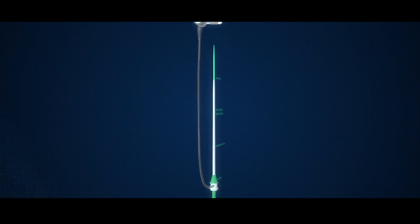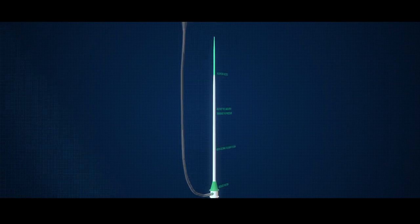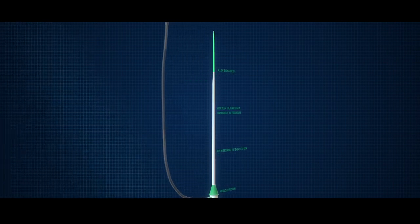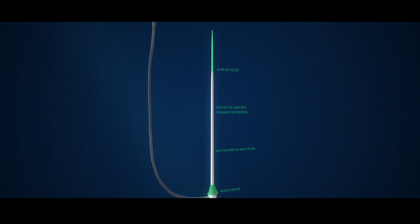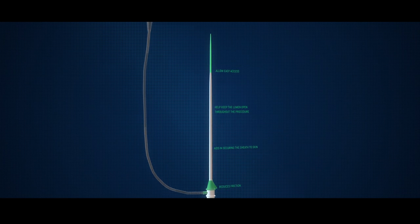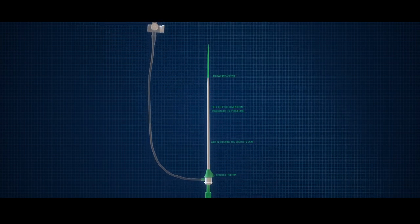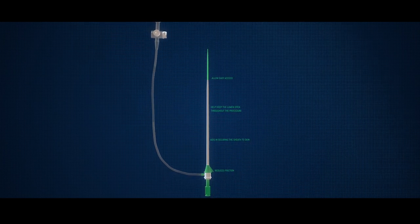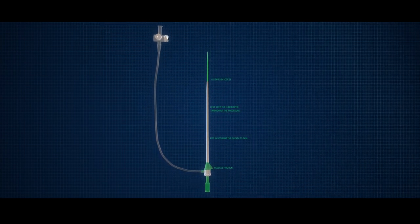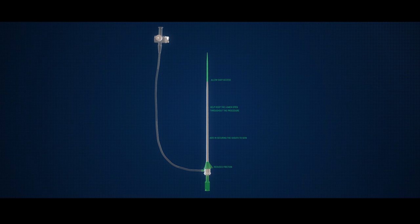Transintro Introducer Sheets. Transintro is one of the best introducer sheets available in the market. It has been designed keeping its use in mind.